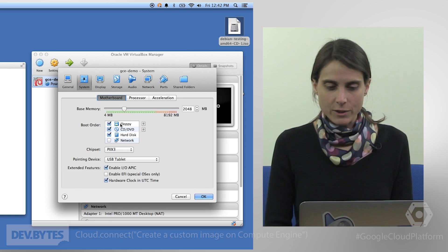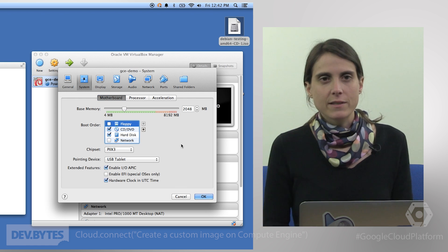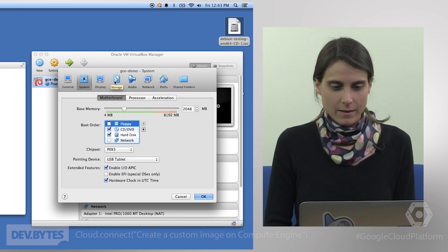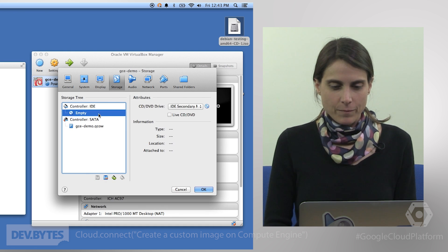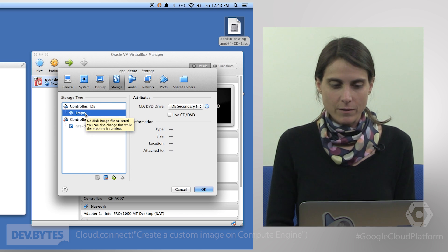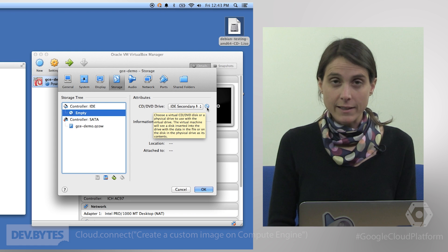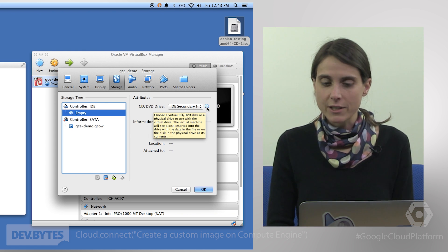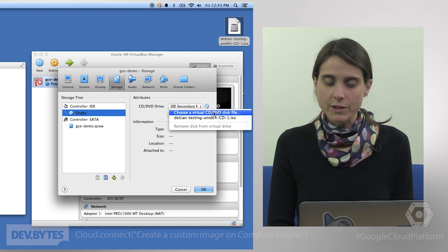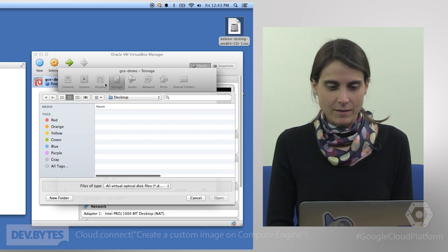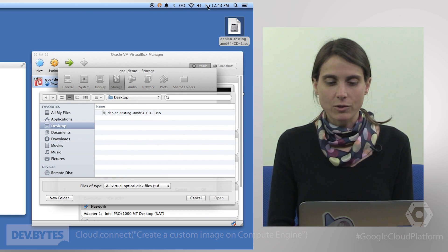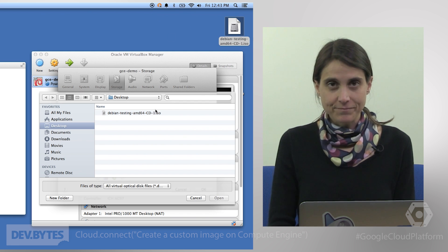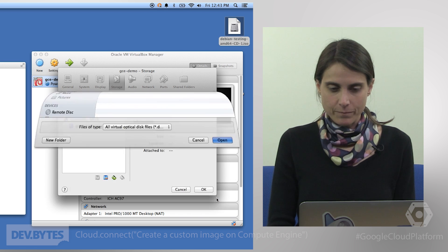Go ahead and click on Settings and this will bring up this dialog here. The first thing you might want to do is disable boot from floppy. This just makes the setup process a little bit smoother and it's also not something that we support so you don't really need it. Under Storage, when you click on Storage, make sure you click on the Empty under the Controller IDE and then on this little CD icon that you see next to CD/DVD Drive. When you click on that icon, it will give you the option to choose a virtual CD or DVD disk file. It will open a dialog and just navigate to wherever you have downloaded that ISO that I talked about at the very beginning. And you select it and click open.